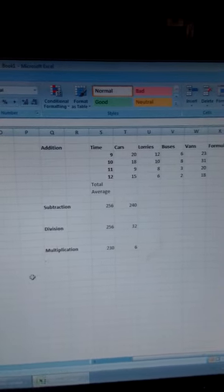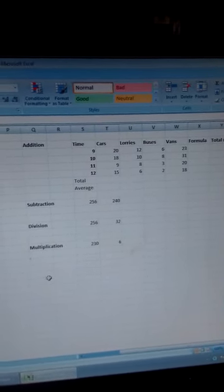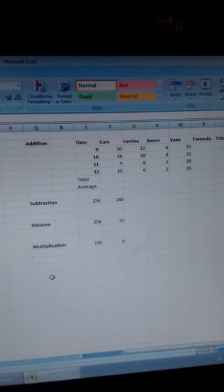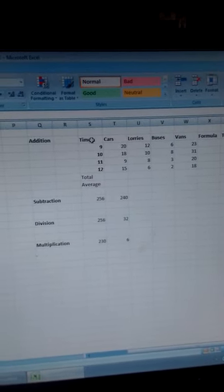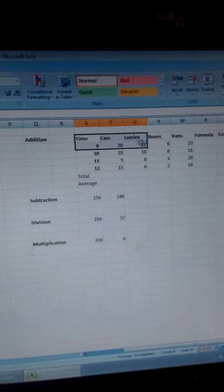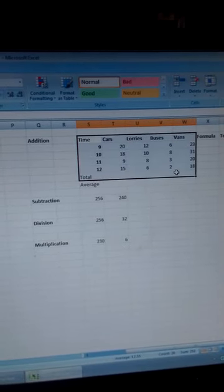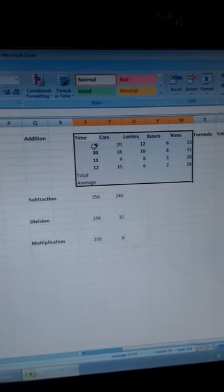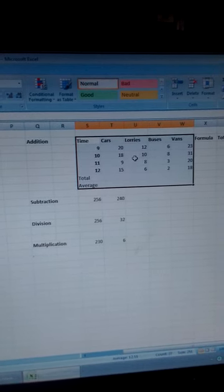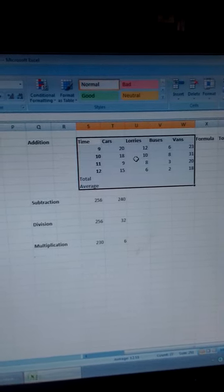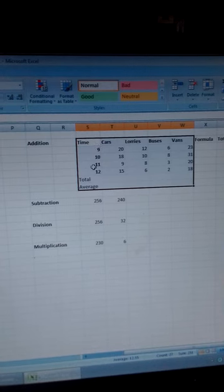In front of us, we have the open Excel sheet, and we have a table in that Excel sheet. This is a table of vehicles that passed through a certain point on the road at different times.